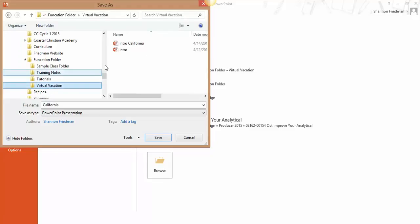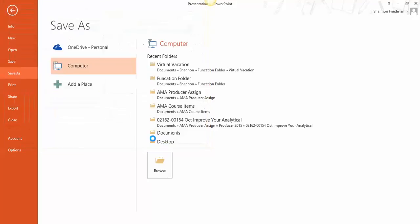Now you'll see it here. I'm going to call it California. That's fine. Mine is being saved there.